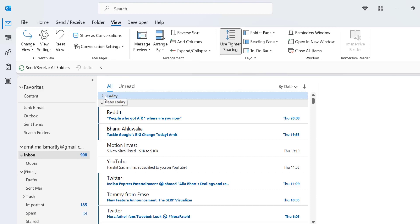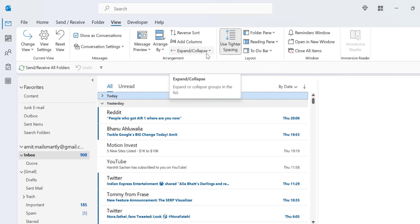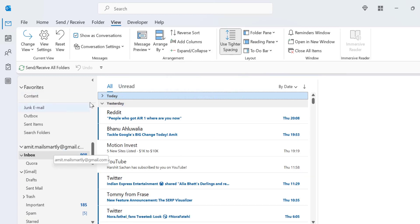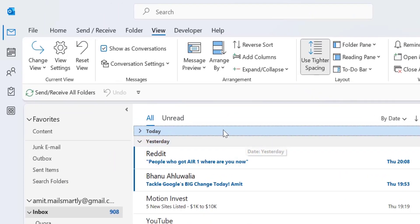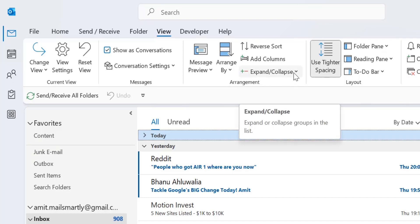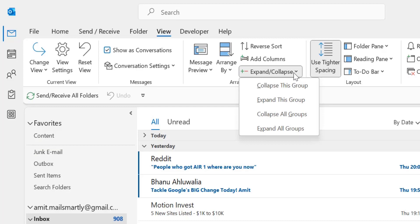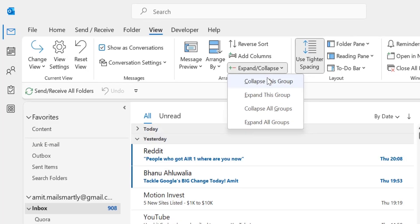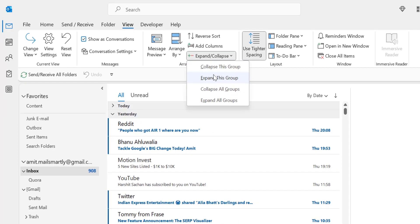So the next option is expand this group. It is the reversal of collapse this group. Simply select the group already collapsed. So I have already selected this. Now again go to the Expand and Collapse option, click on it. The dropdown list again opens, so I simply click expand this group. The group which is already closed is open like that.